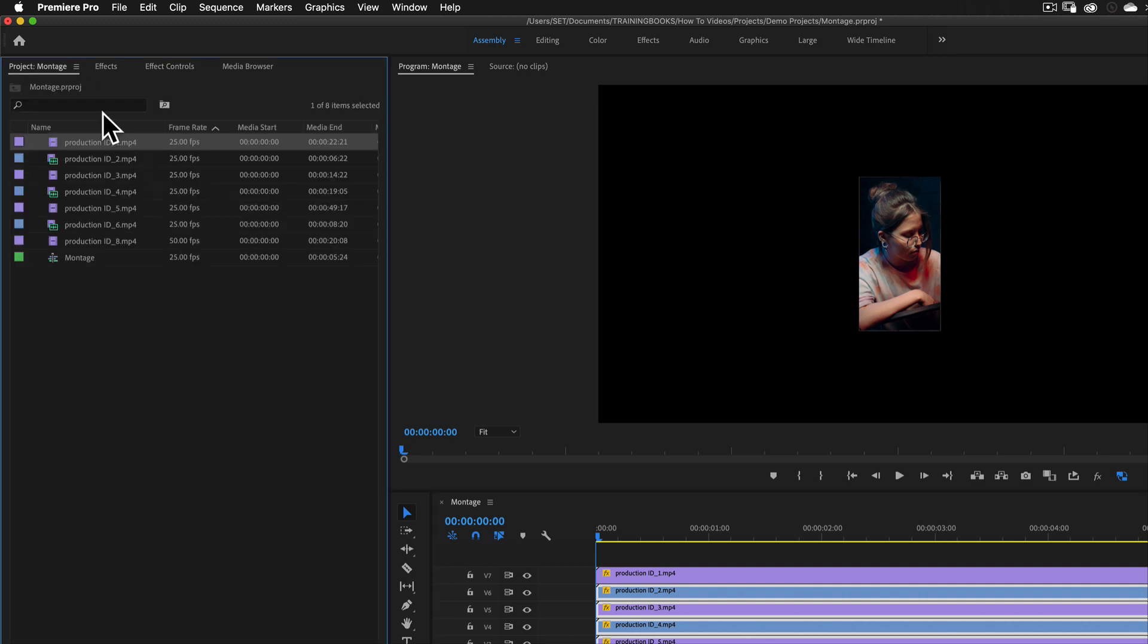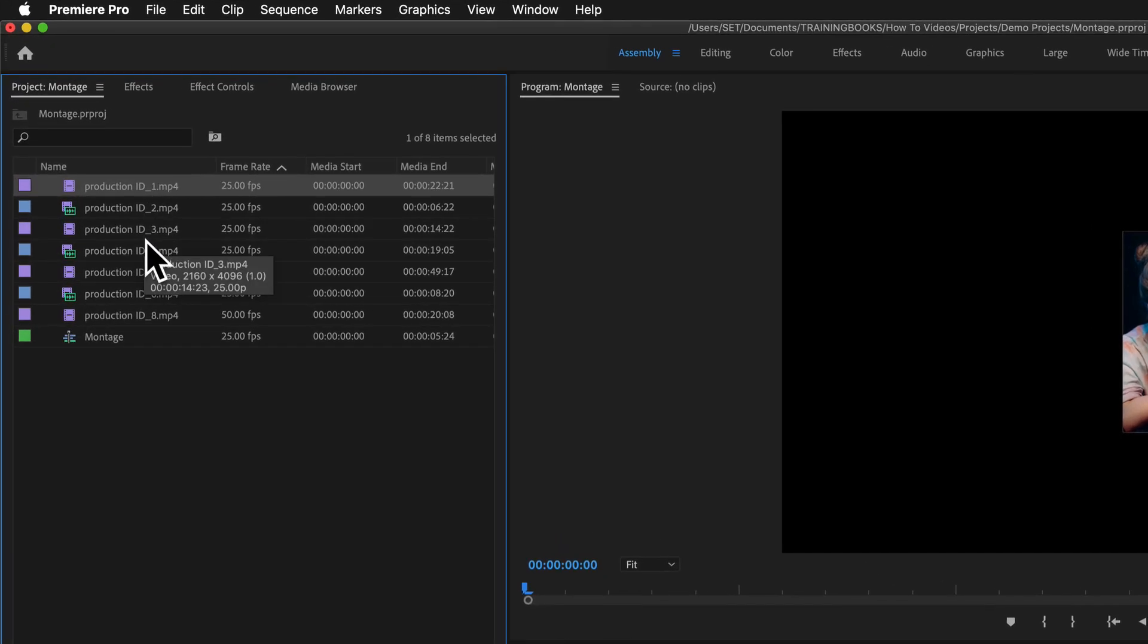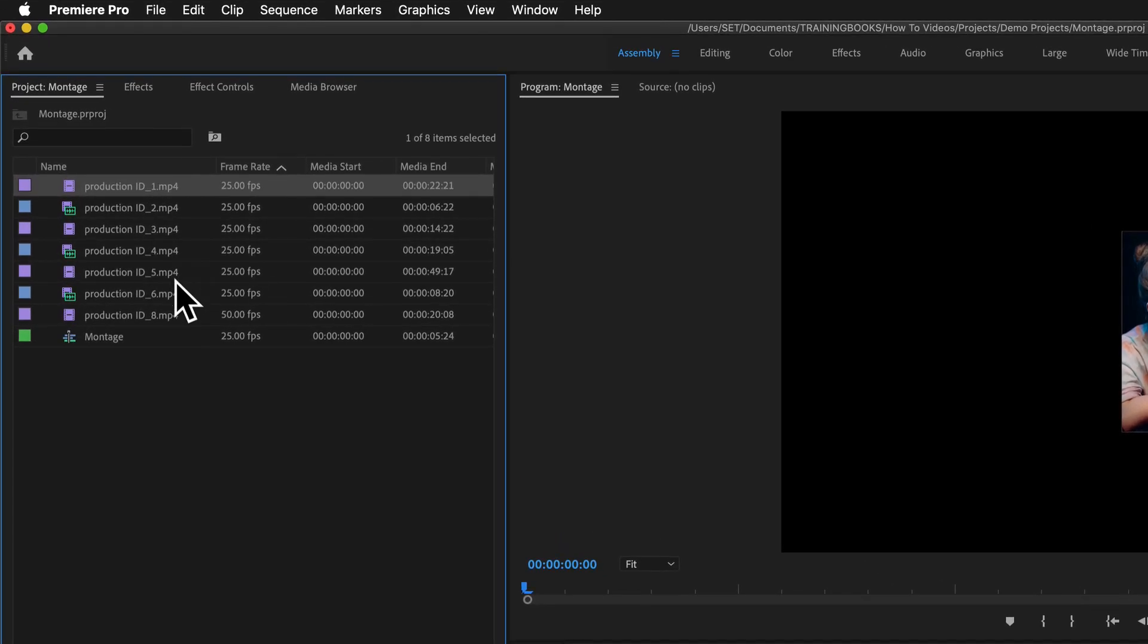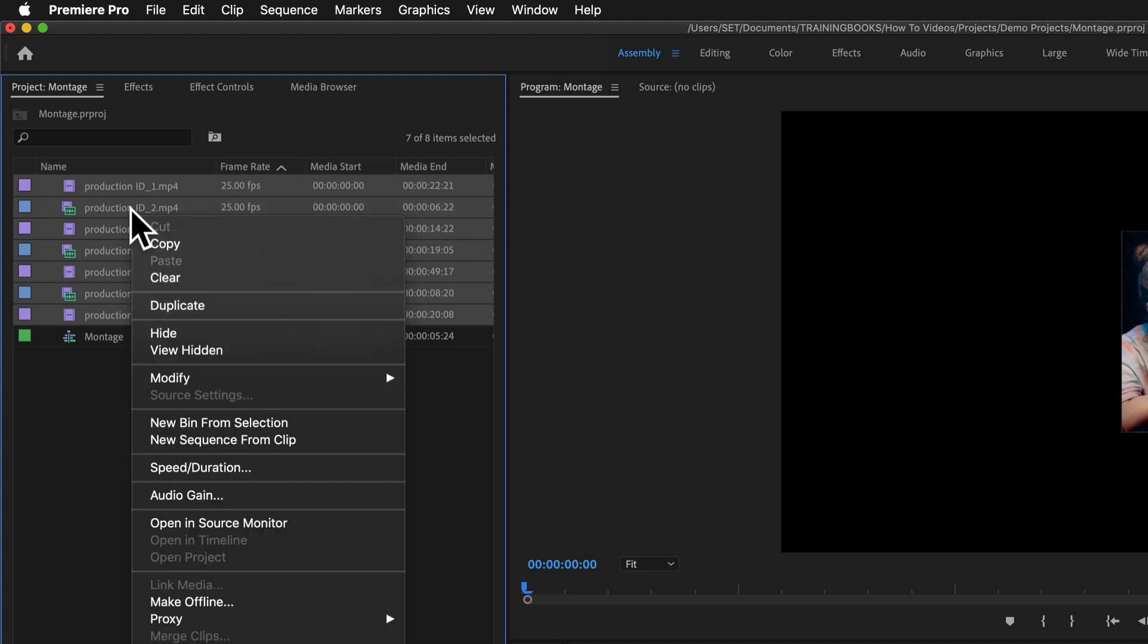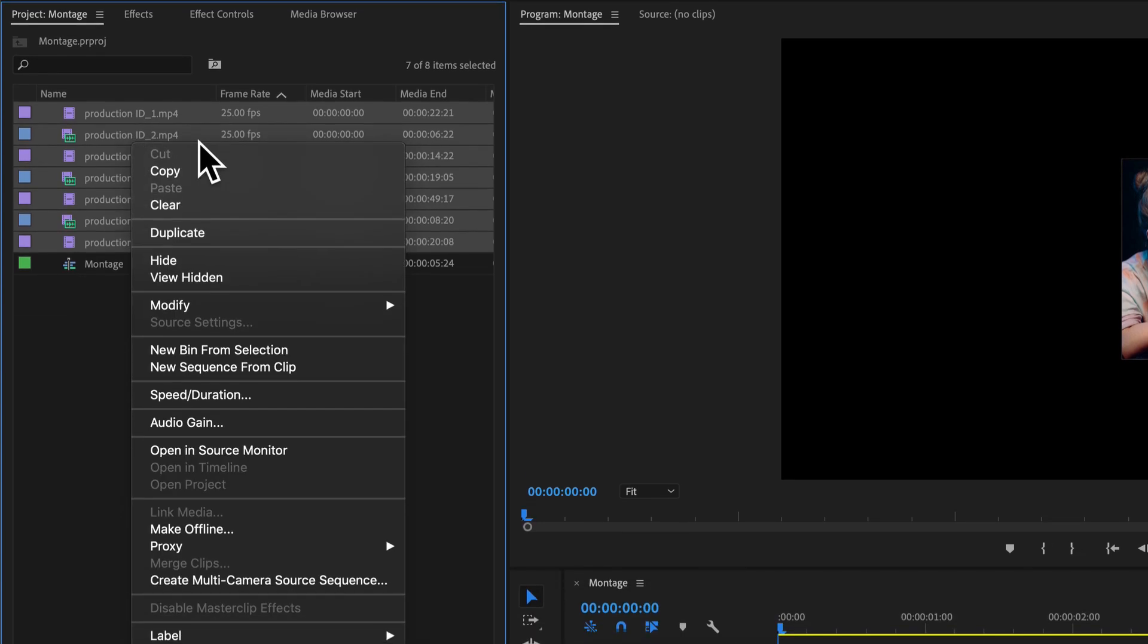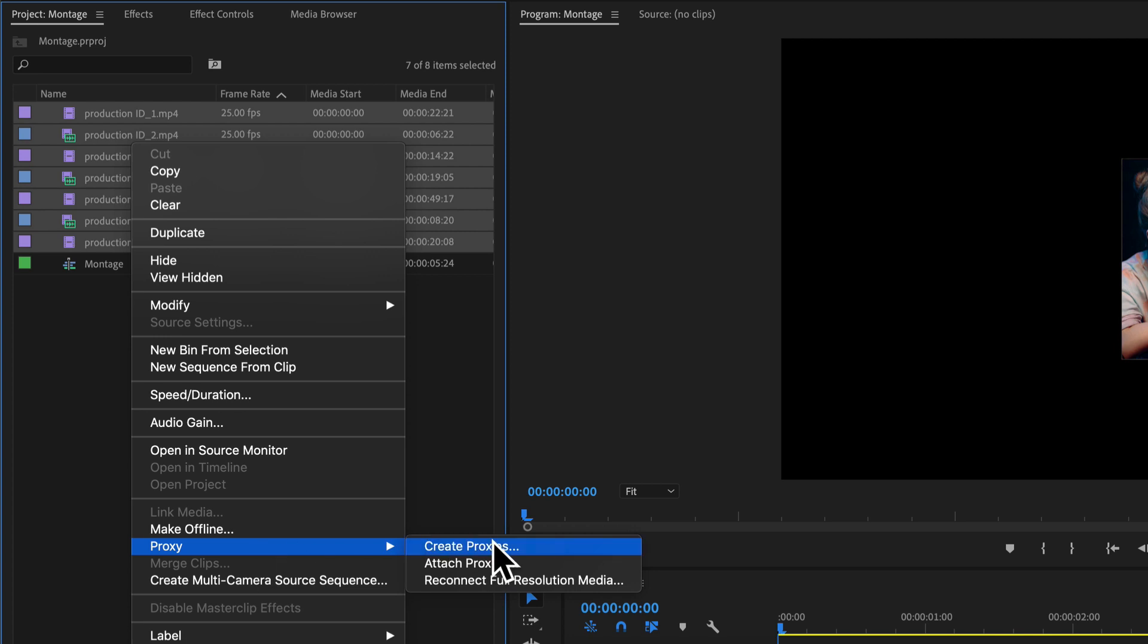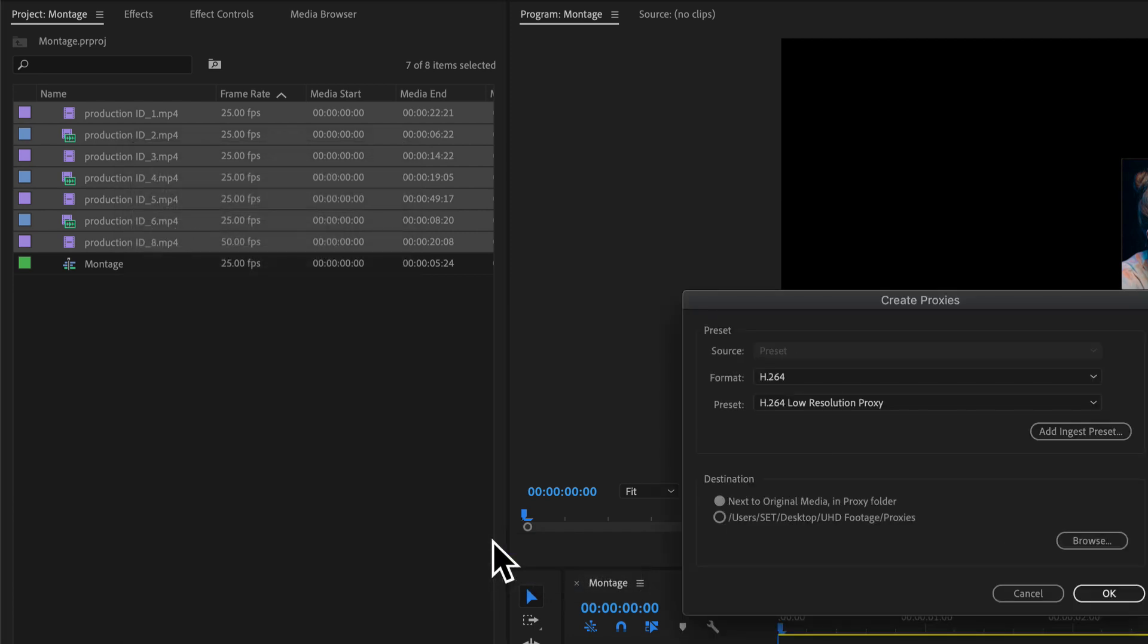So I imported them as they are. I didn't have them as proxies when I ingested them. So I'm going to do it retrospectively. I'm going to select each of those clips. I'm going to right click on any one of them because they're all selected. I'm going to go down to proxy and I want to choose create proxies.